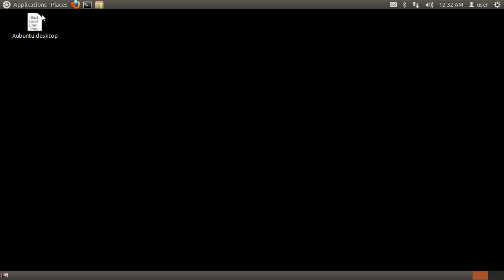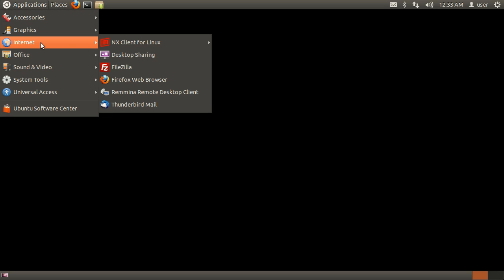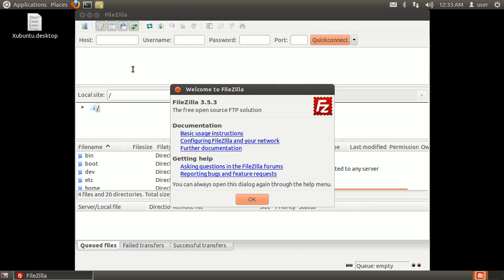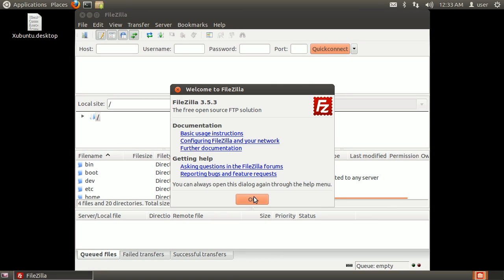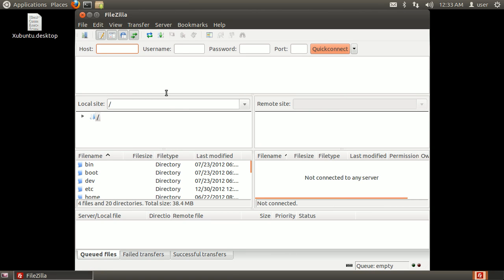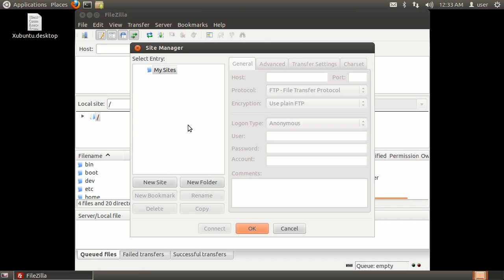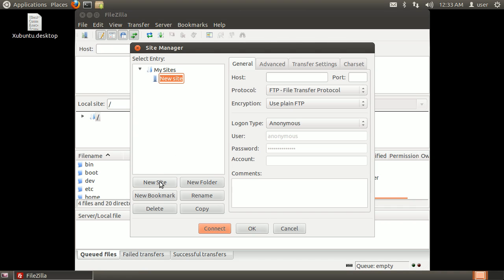Go to Applications, Internet, and open FileZilla. When FileZilla opens, click the Site Manager icon. Click New Site and give it a name.